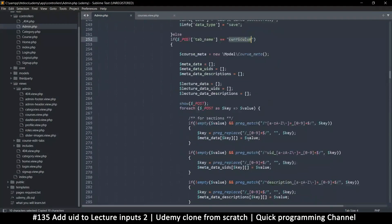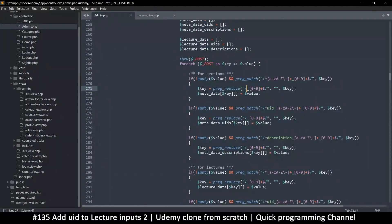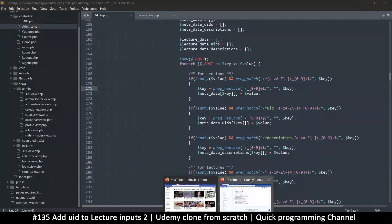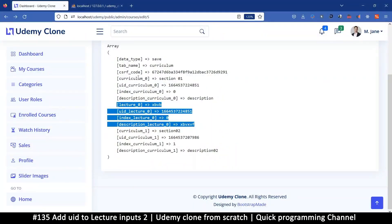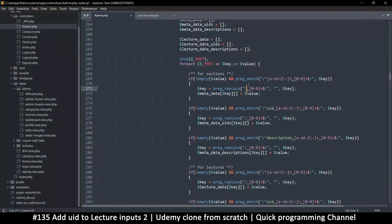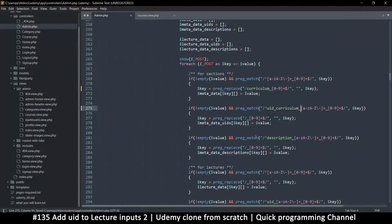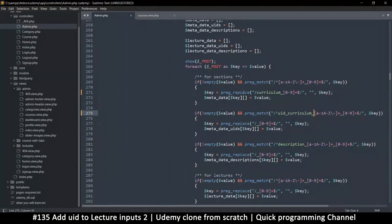This pattern is for the curriculum section only, so we must put 'curriculum' at the beginning here — for both the UID check and the number check. Otherwise it would also match lecture data, because having some text and a number still matches what we're looking for if we don't specify 'curriculum'.